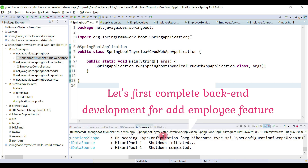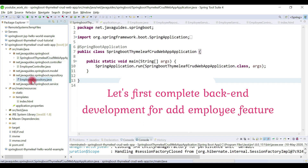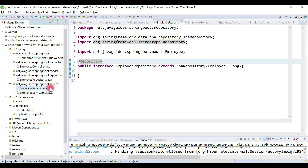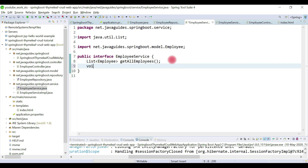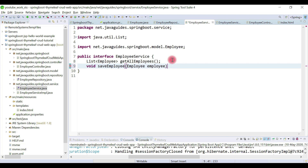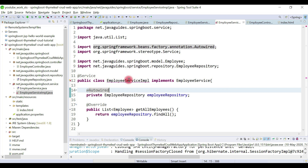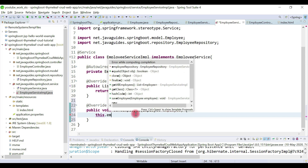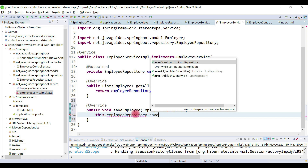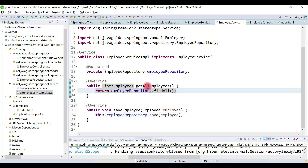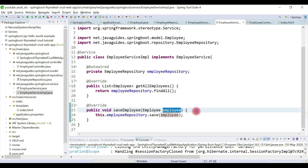First, in the repository we already have a save method, but in the service layer we need to create a saveEmployee method. Here I'm going to call the saveEmployee method and pass the employee object as a method argument. In EmployeeServiceImpl, let's override this method and call employeeRepository.save(employee). We have now created a saveEmployee method which will save an employee to the database.